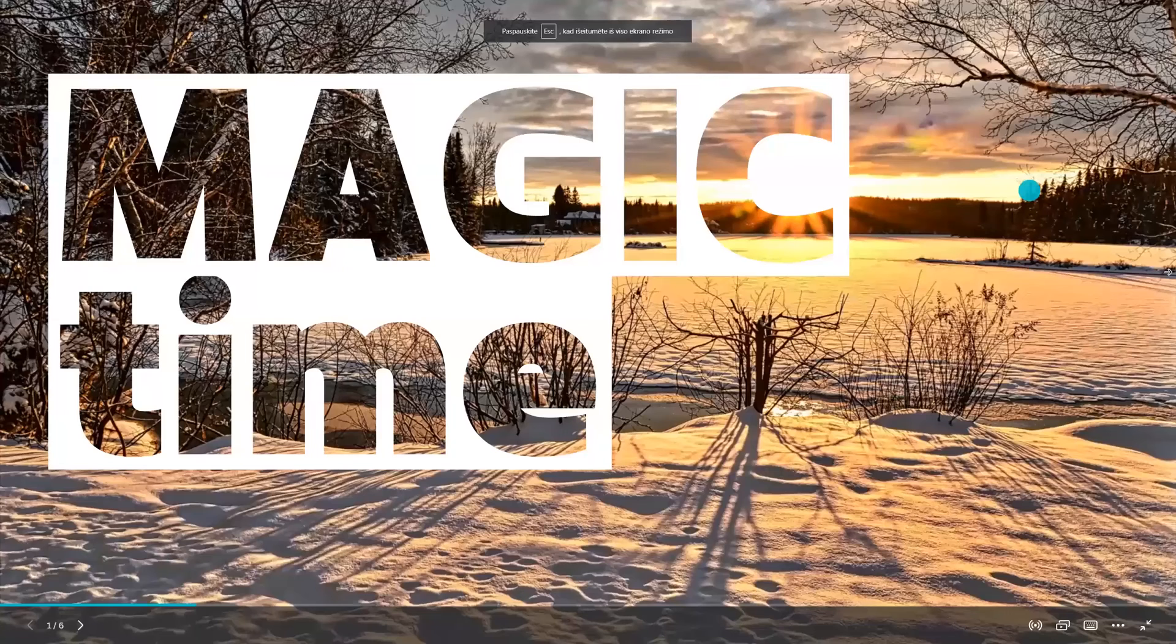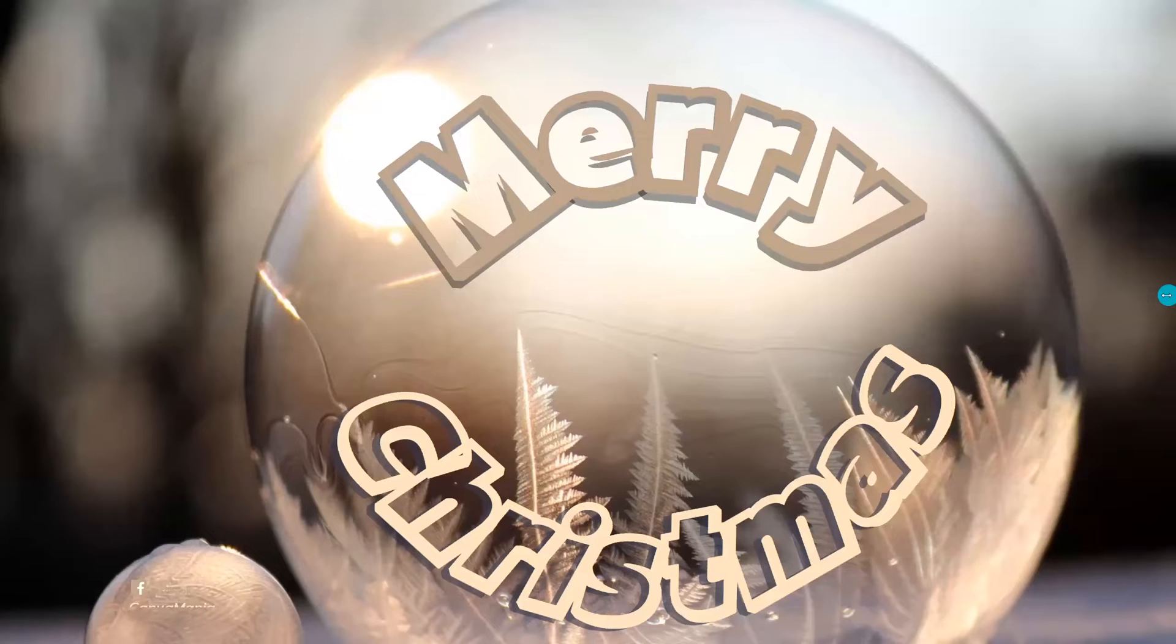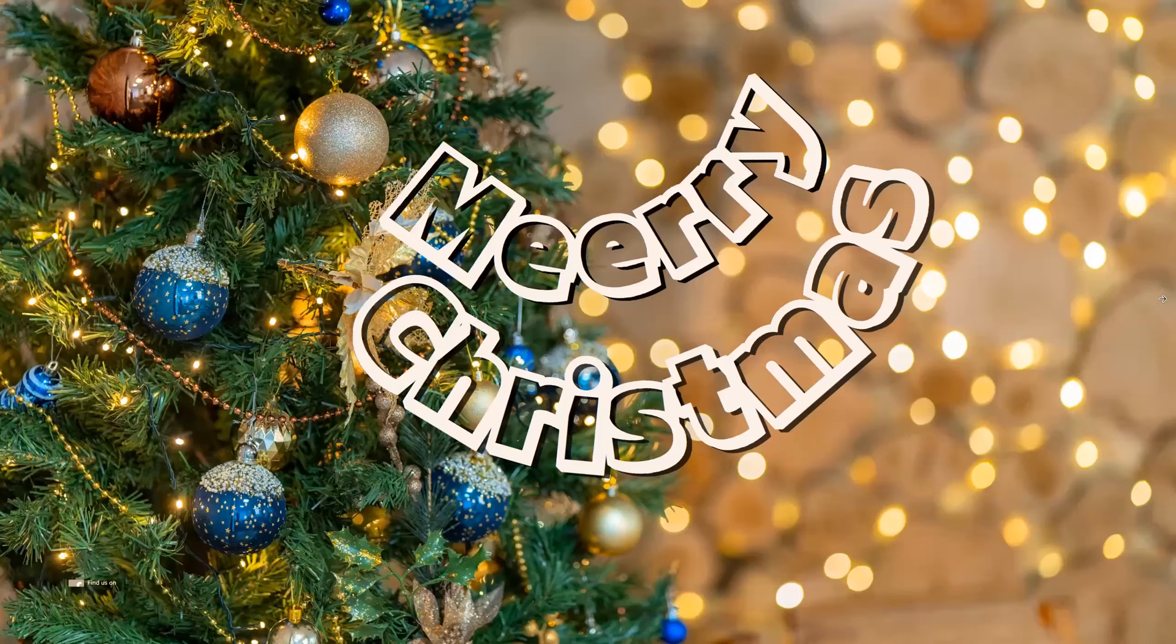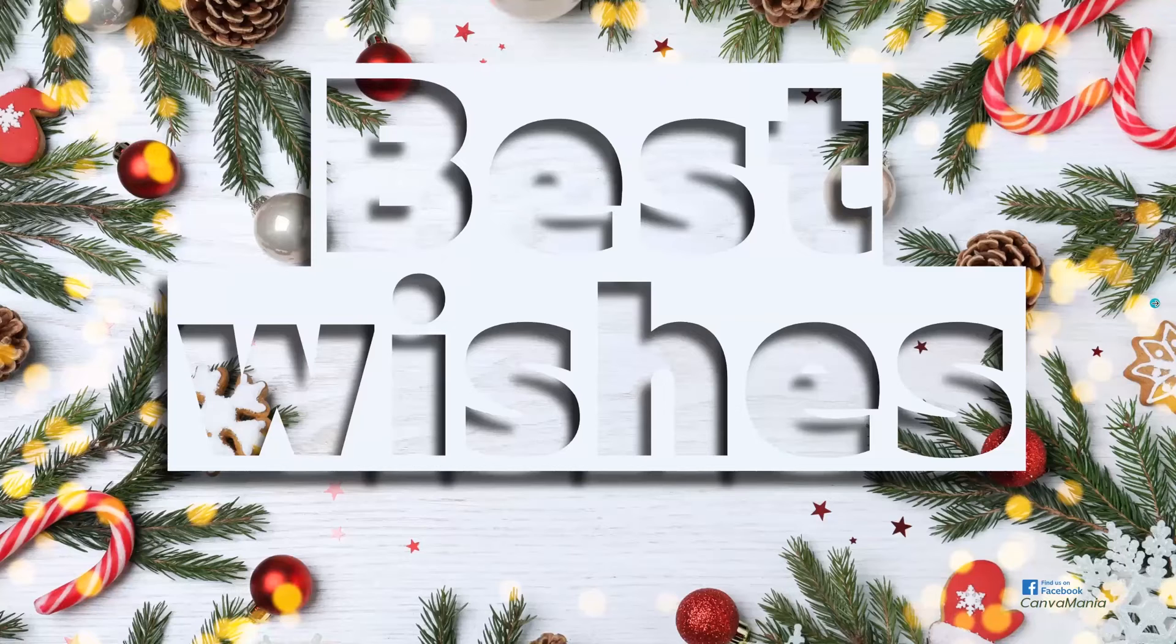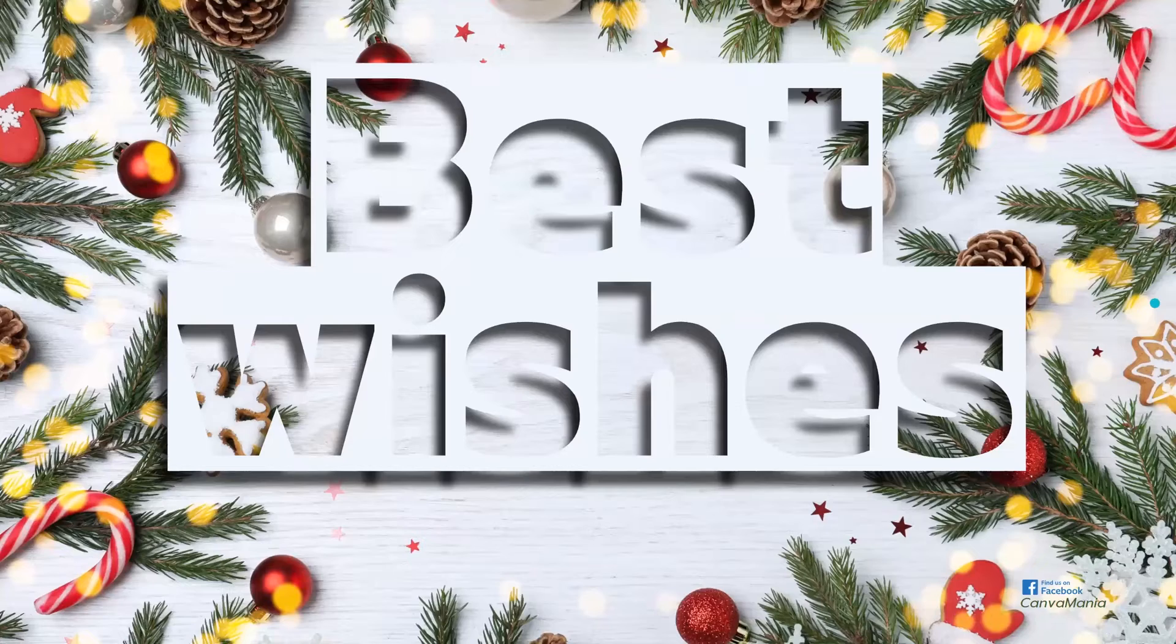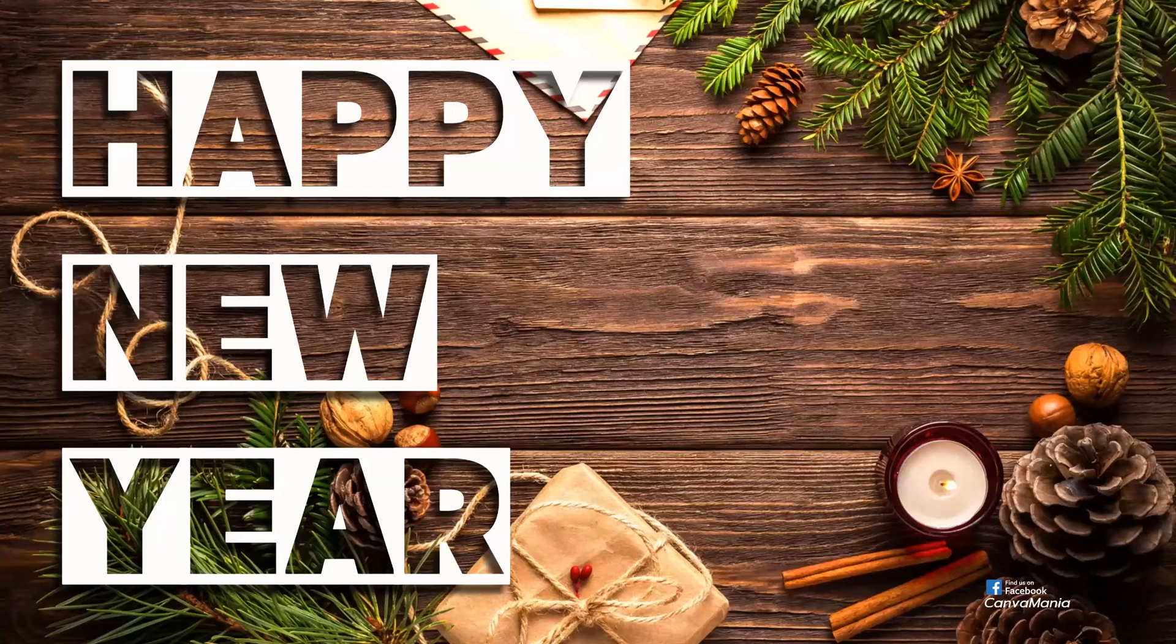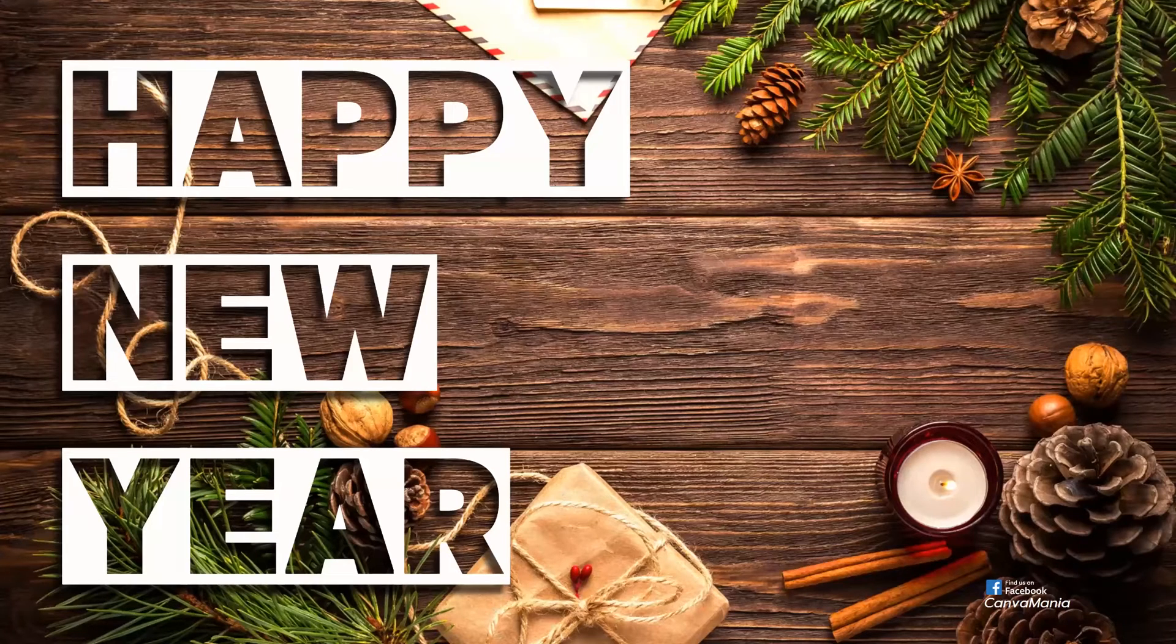Hello and welcome back! Do you know that we can create a transparent text effect very easily and quickly with free Canva? So let's go!